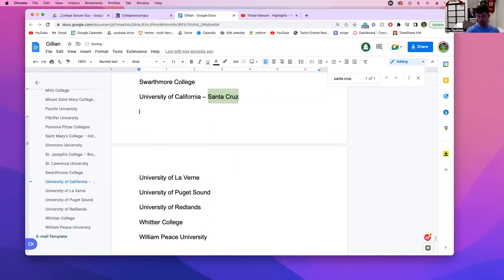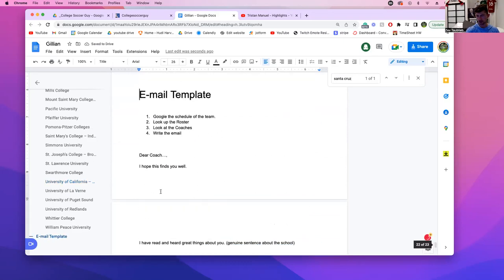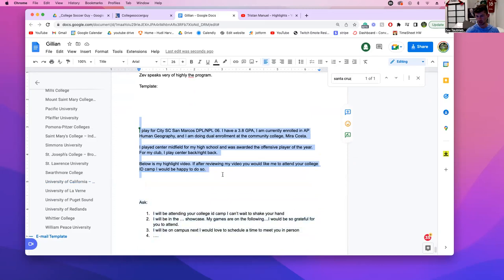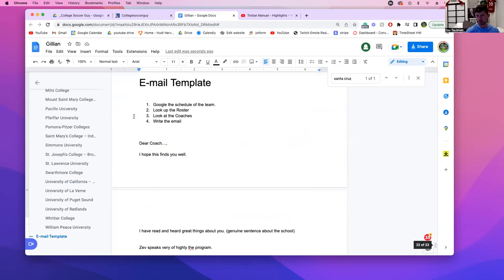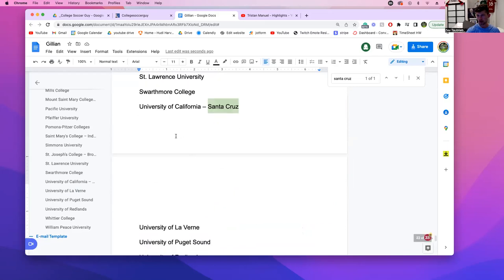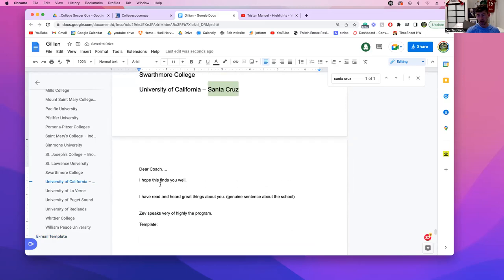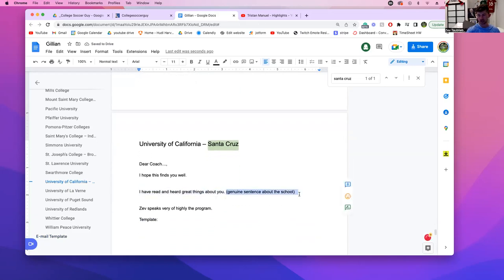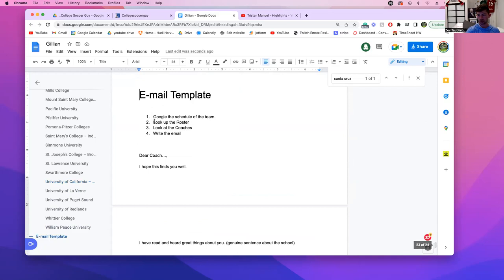Here we go — UC Santa Cruz. We're going to copy and paste this template right here. Now we're going to write a real email to UC Santa Cruz. We're not going to send it quite yet because we're waiting for the video, but we are going to draft it. 'Dear Coach, I hope this finds you well.' Now we need to find something genuine to say. Also — all emails are sent to the head coach and all other coaches are copied.